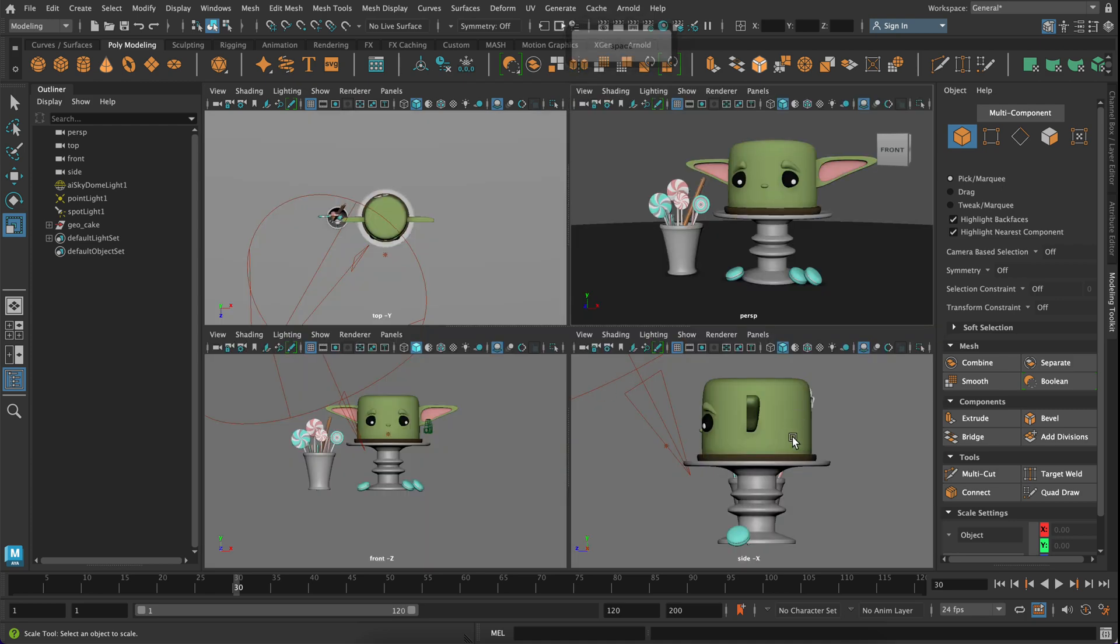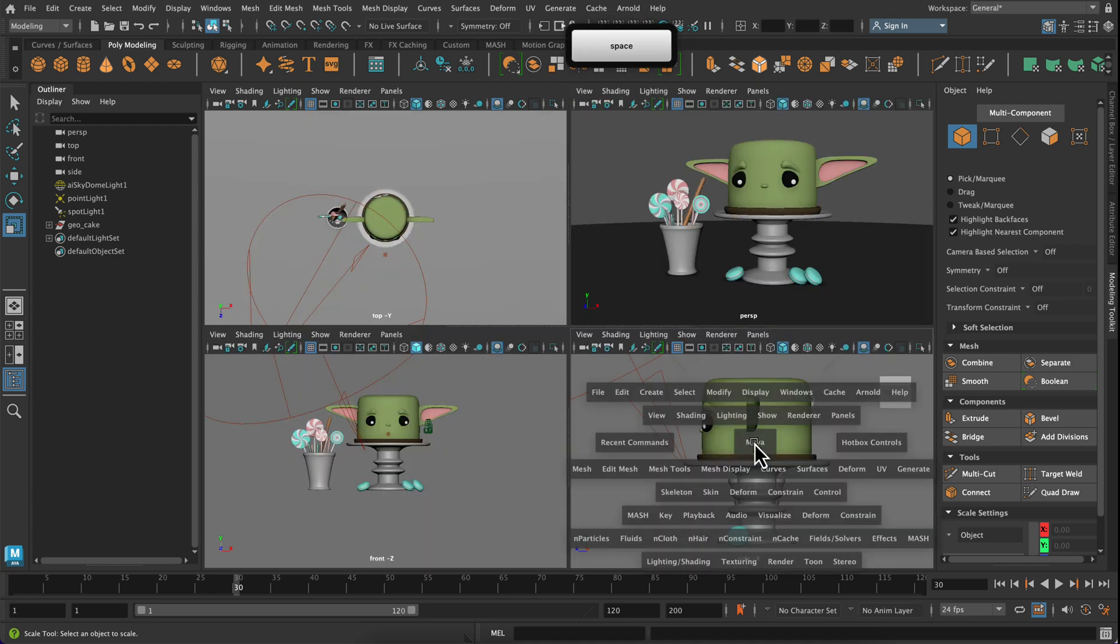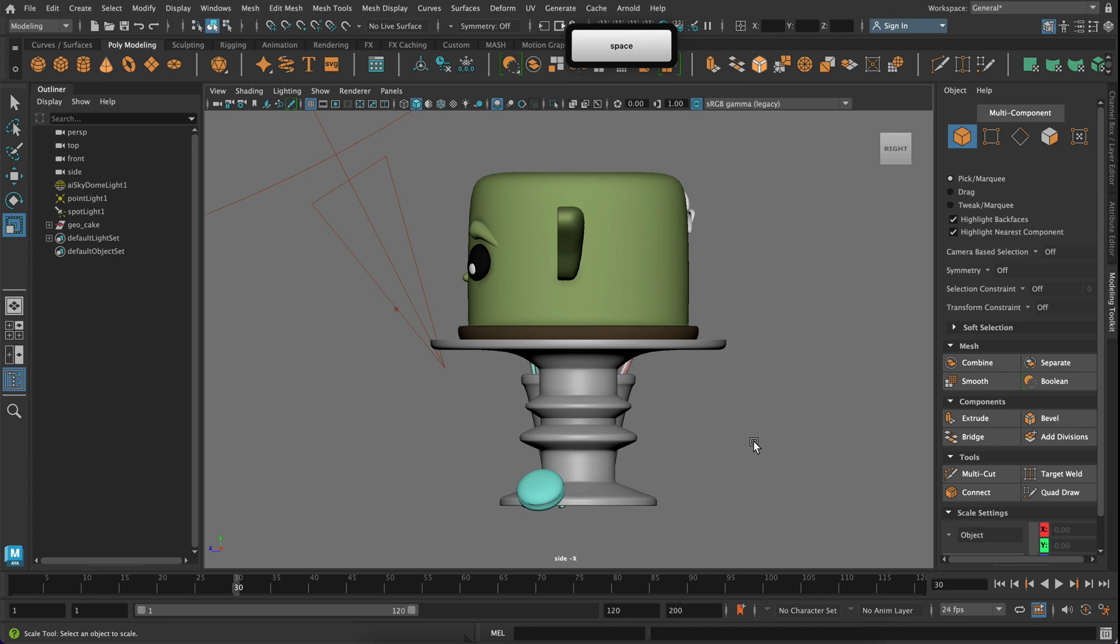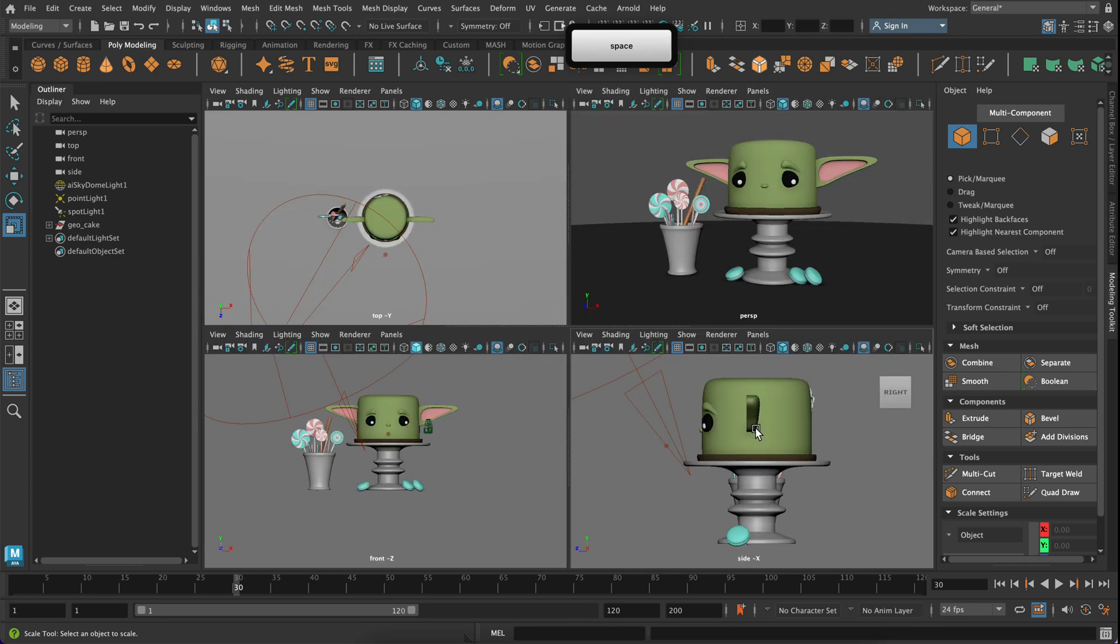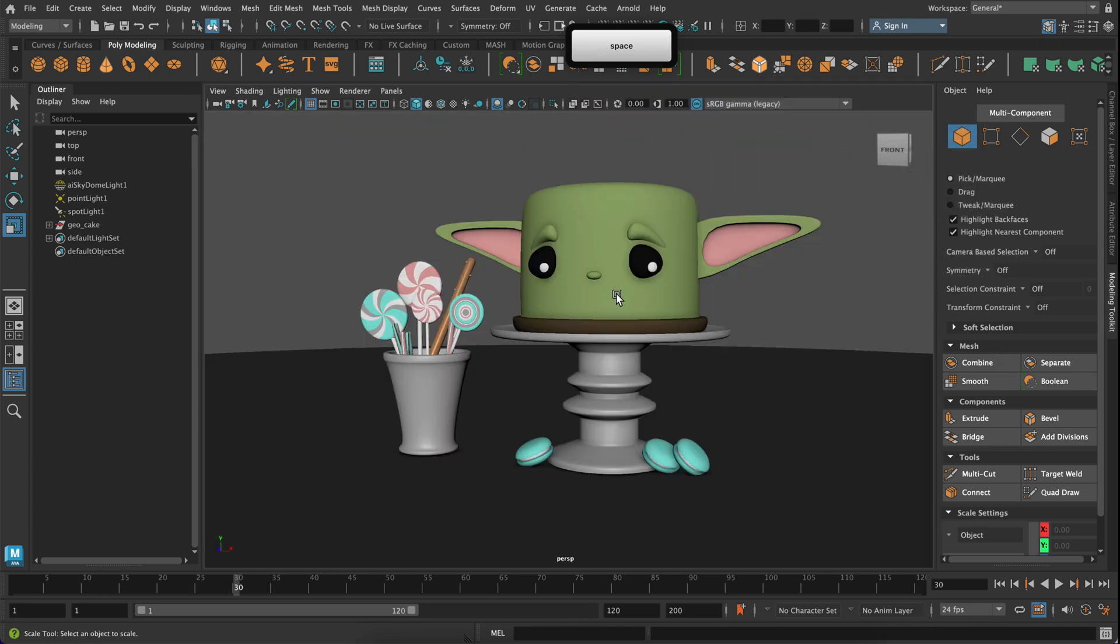So you can see it's super easy to jump back and forth and I just want you to practice putting your cursor in the right viewport panel, pressing space bar, just get used to it.